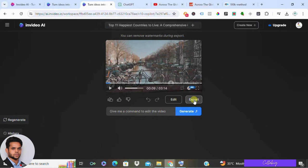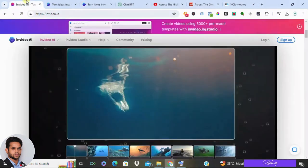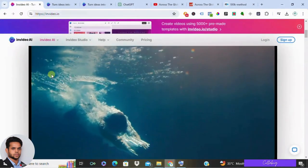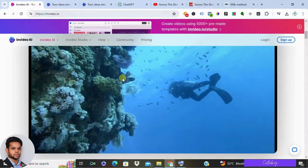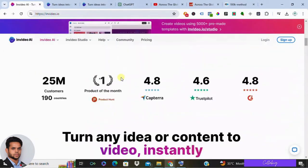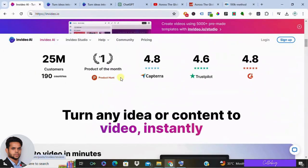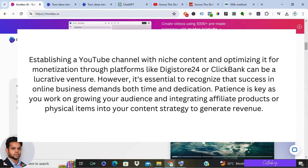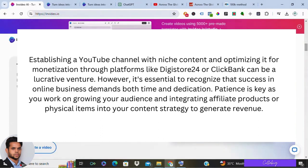Congratulations, you have mastered the art of video creation with InVideo AI. Armed with this newfound knowledge, you are equipped to craft professional quality videos that captivate audiences and leave a lasting impression. Embrace the possibilities of AI driven content creation and embark on a journey of limitless creativity.